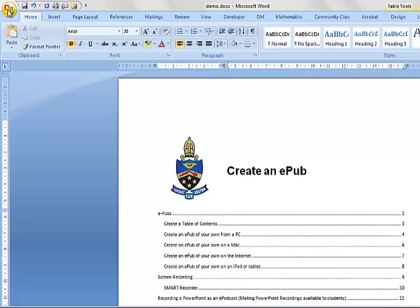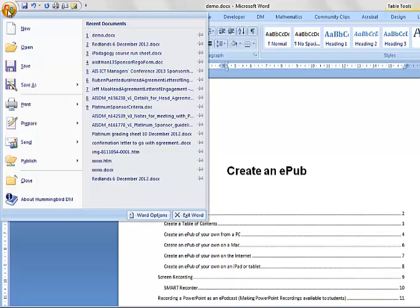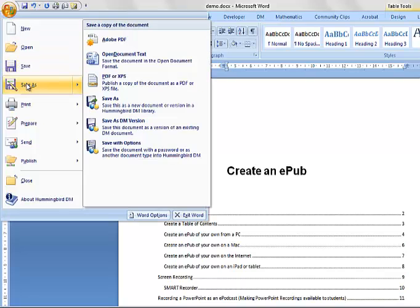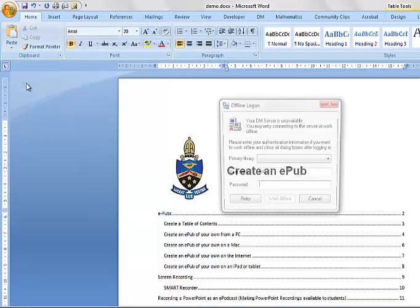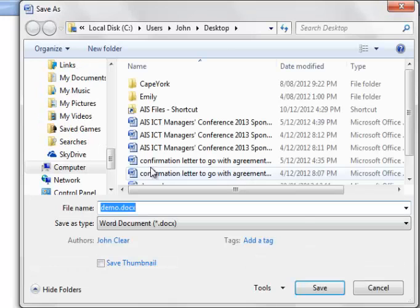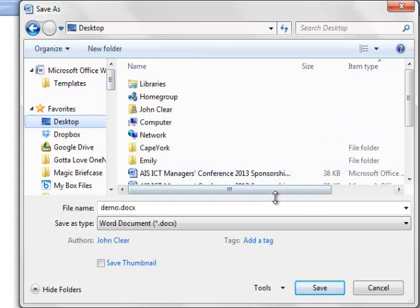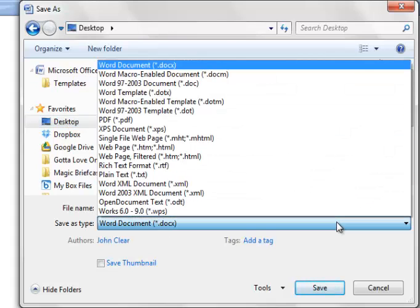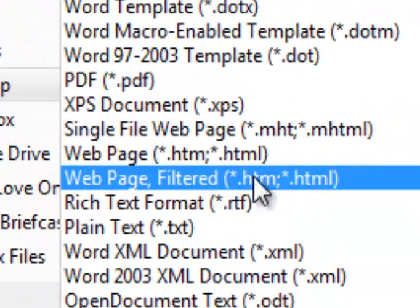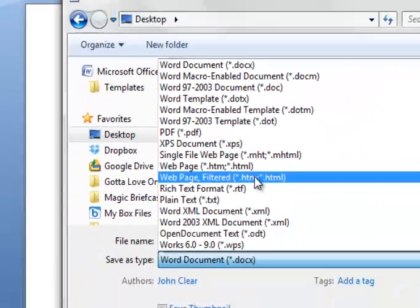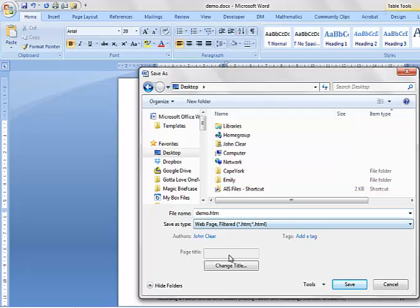First thing we'll do is we're going to save it as an HTML. Now to do that, all I'm going to do is pop it on the desktop, but instead of DOCX I'm going to choose a web page filtered and you can see the HTML. I'm not going to worry about changing the title or anything like that at this stage. I'll save it.